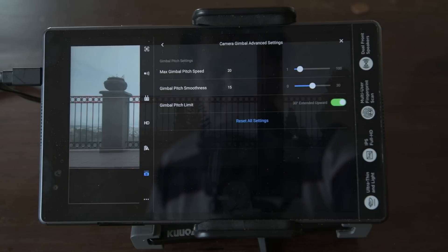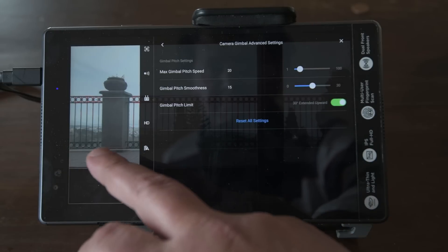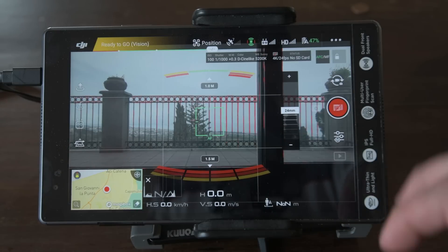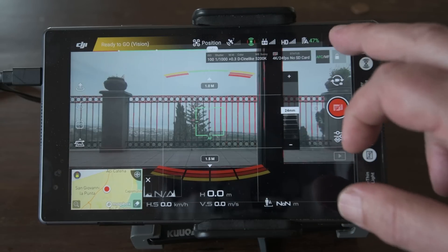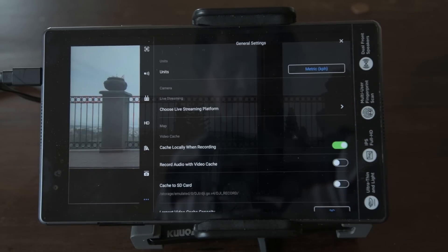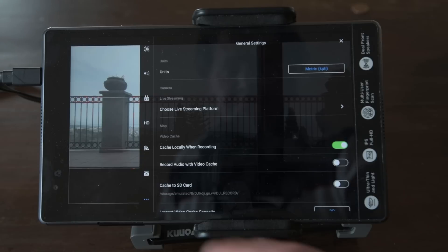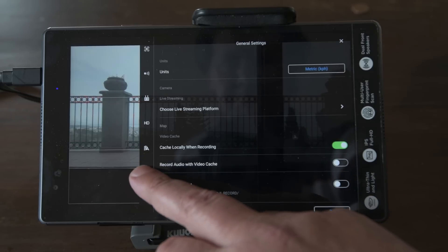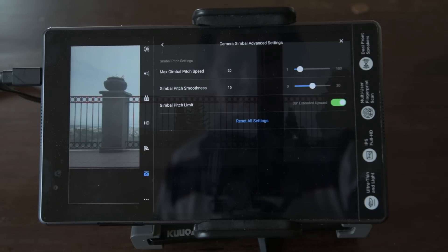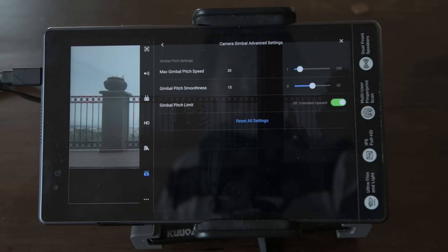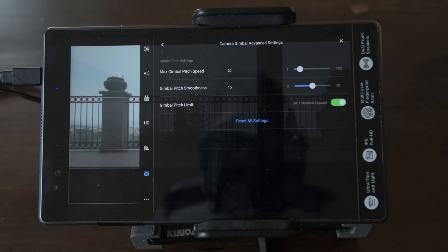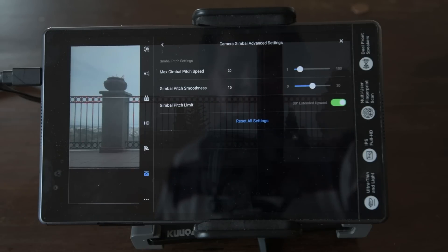Let's start from the gimbal. To access the settings, tap on the three dots on the top right, then the sixth icon from the top on the left-hand side. Choose Camera Gimbal Advanced Settings.